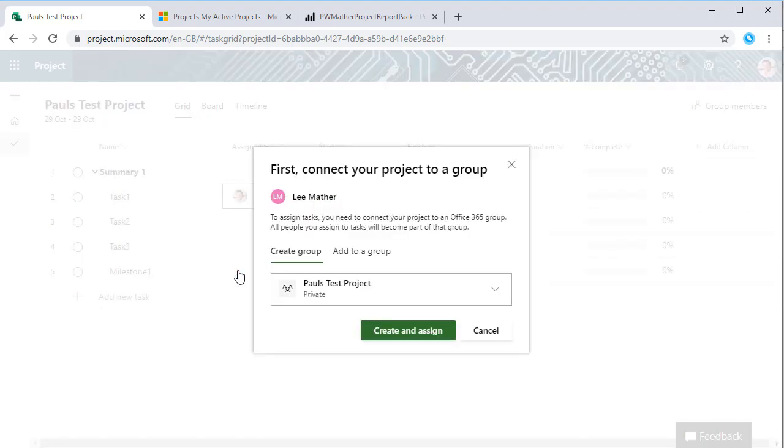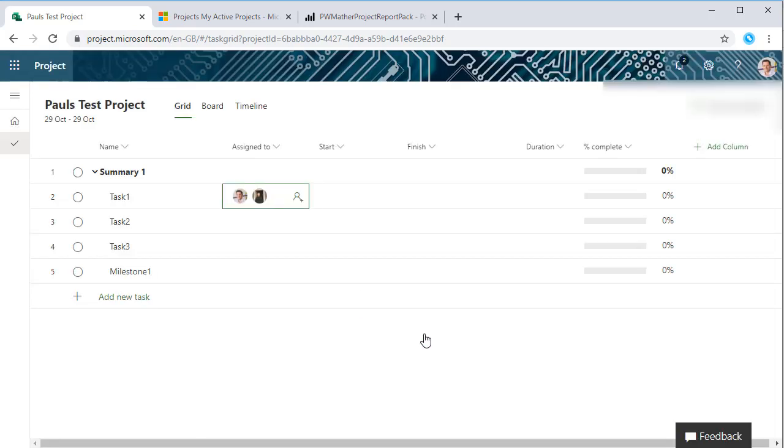Notice the pop-up here. The project's all backed by the Office 365 groups security, so each project to give other team members access they have to be part of the group and the project has to be linked to a group. We can either create a new group here or link to an existing group. For this demo I'm just going to create a new group.